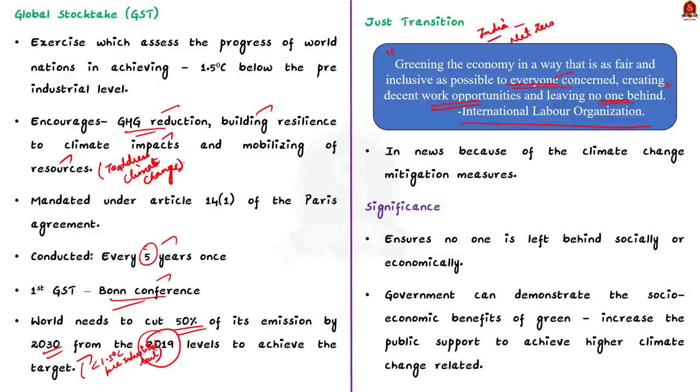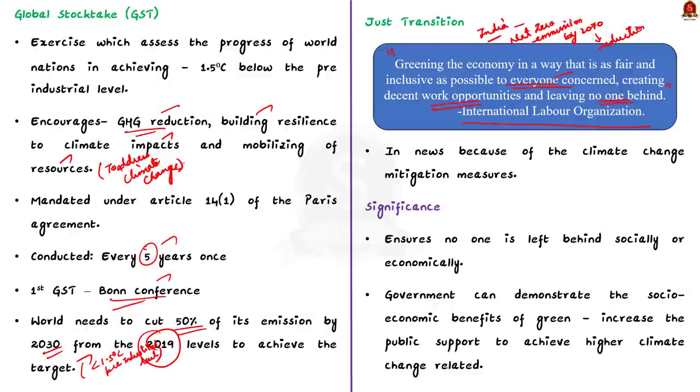To fulfill this commitment, India might reduce its dependence on coal-powered electricity production. During this transition, many people might lose their job and livelihood. For example, employees who work in coal mines. So, the government has to create alternative employment opportunity for the coal miners. This is just transition.